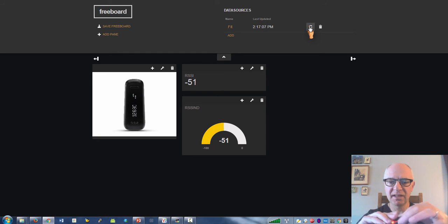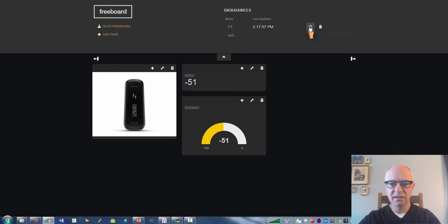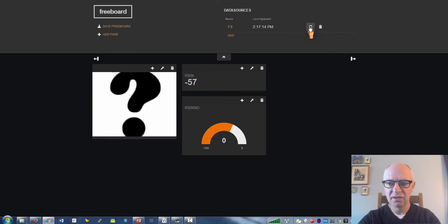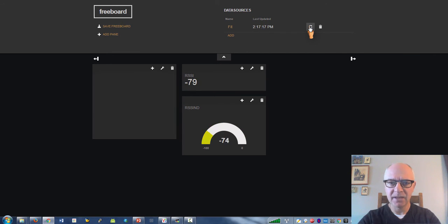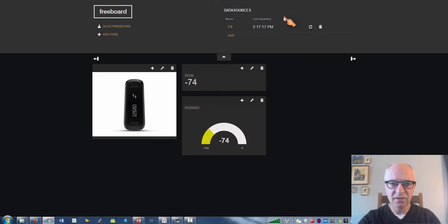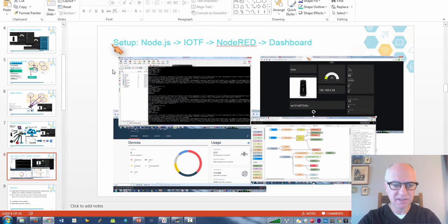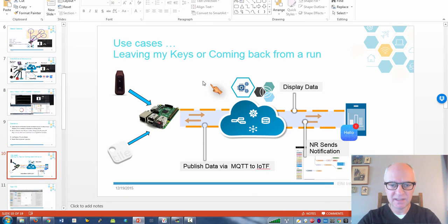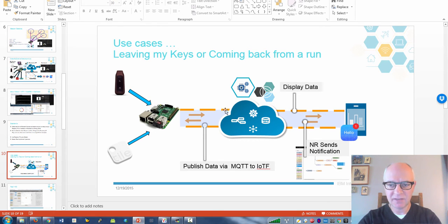If I take the Fitbit and put it away, then the number should get bigger. Based on that, we can set a range and use that range. Basically we have the Fitbit or a tile, and then the Raspberry Pi detects how close it is. If it's close enough, I use Node-RED to send a notification.